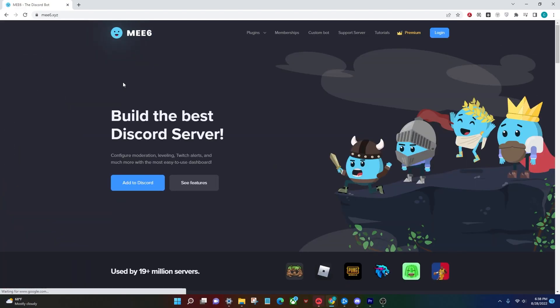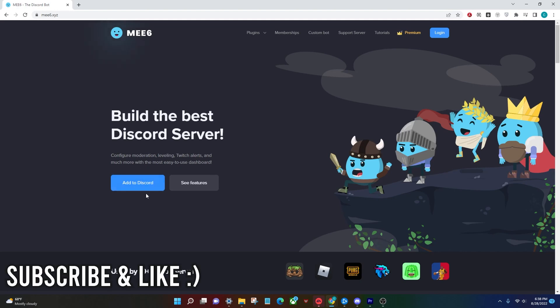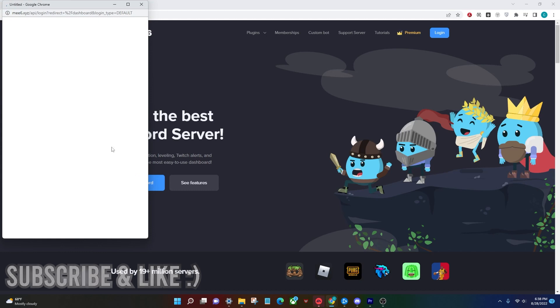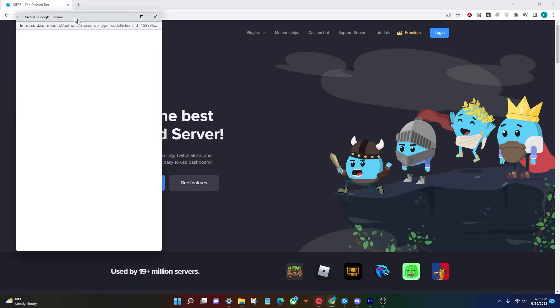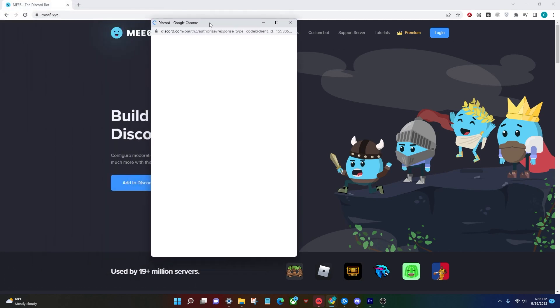To do this we're going to be using the Mii6 bot and that will be linked in the description below. Once you're on this website, click the blue add to Discord button and this will open up linking to your Discord account.